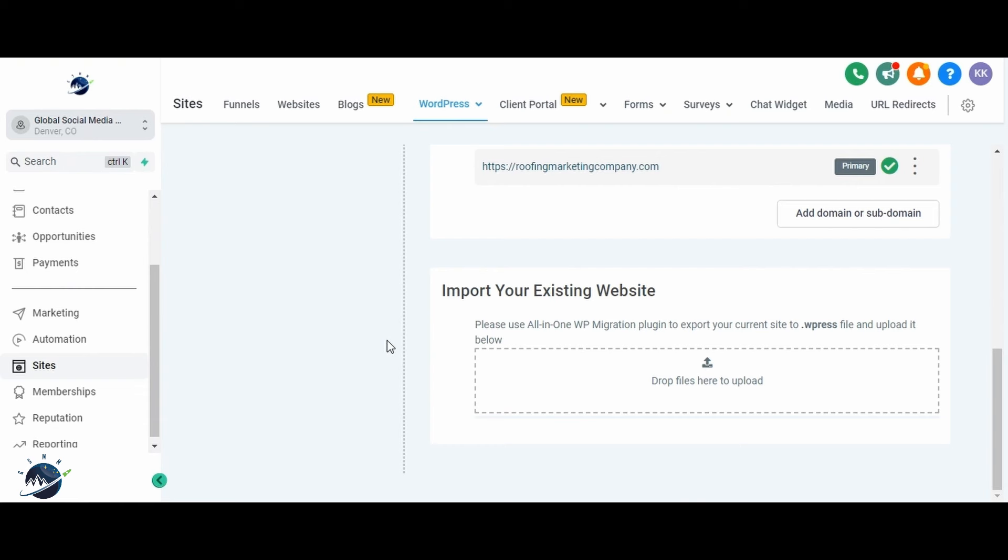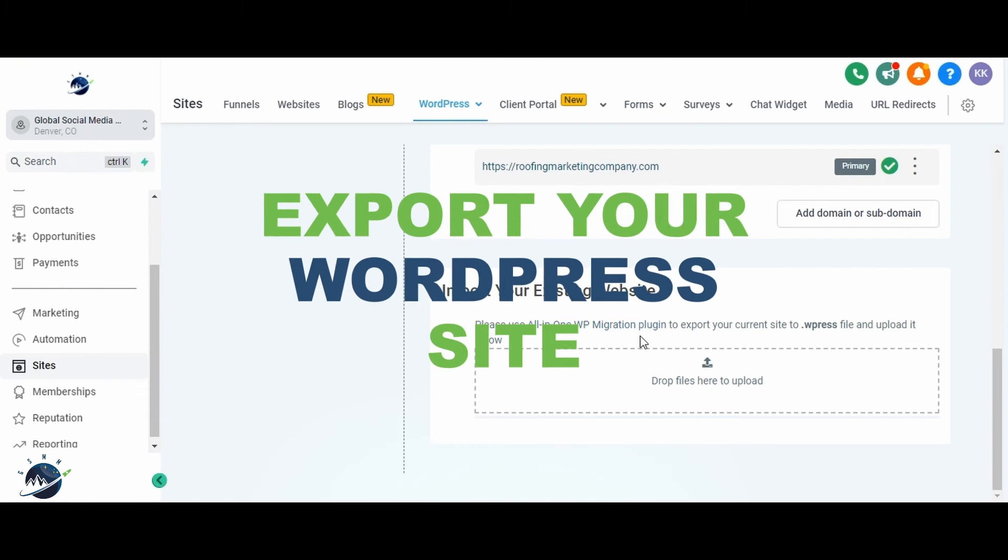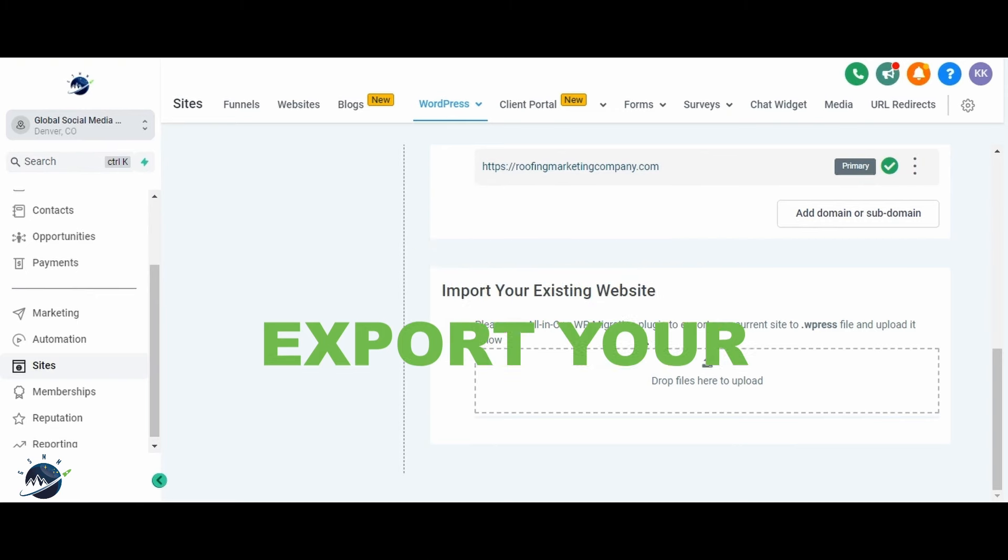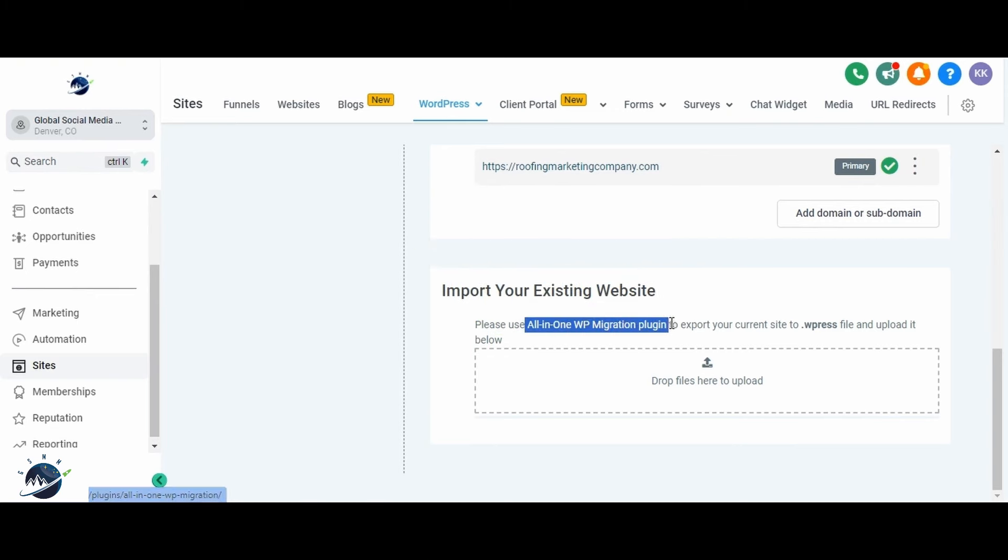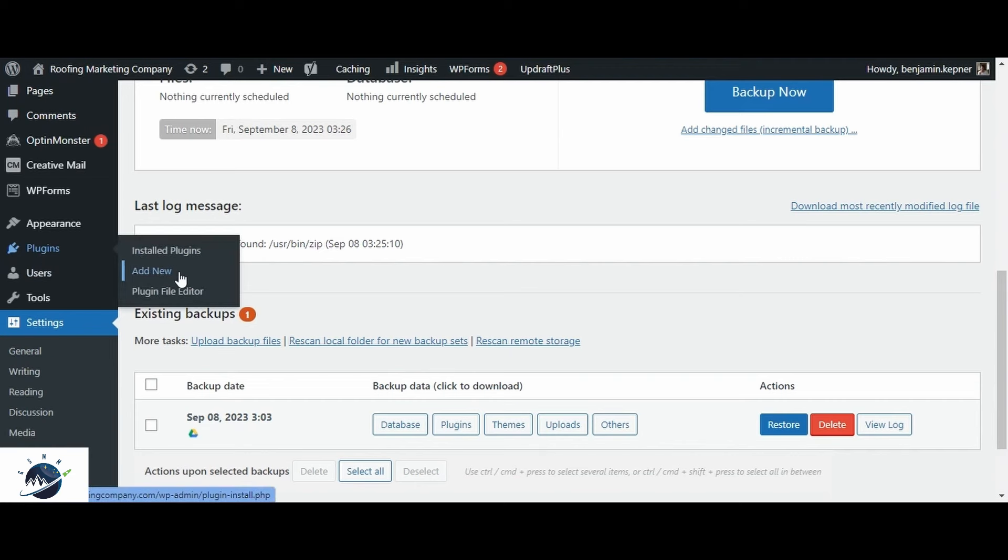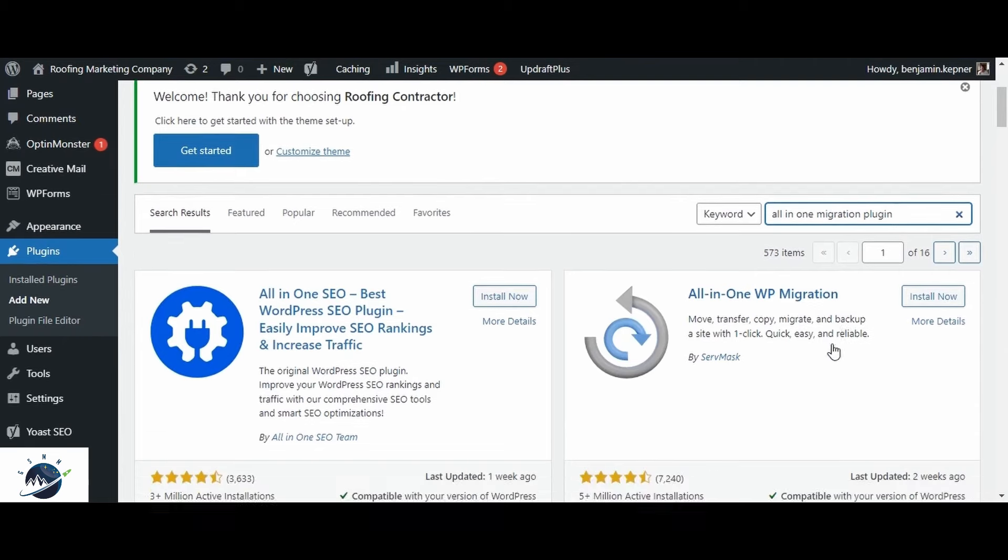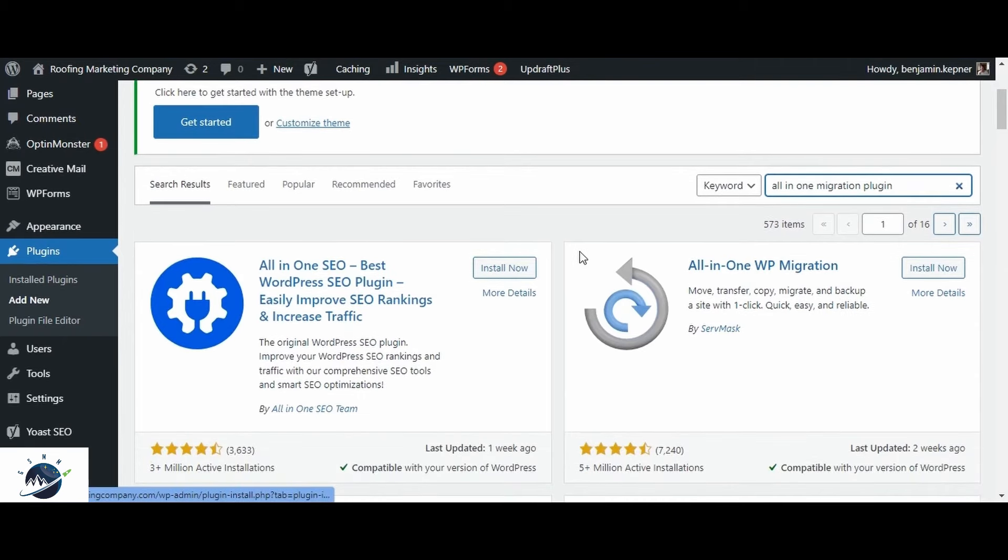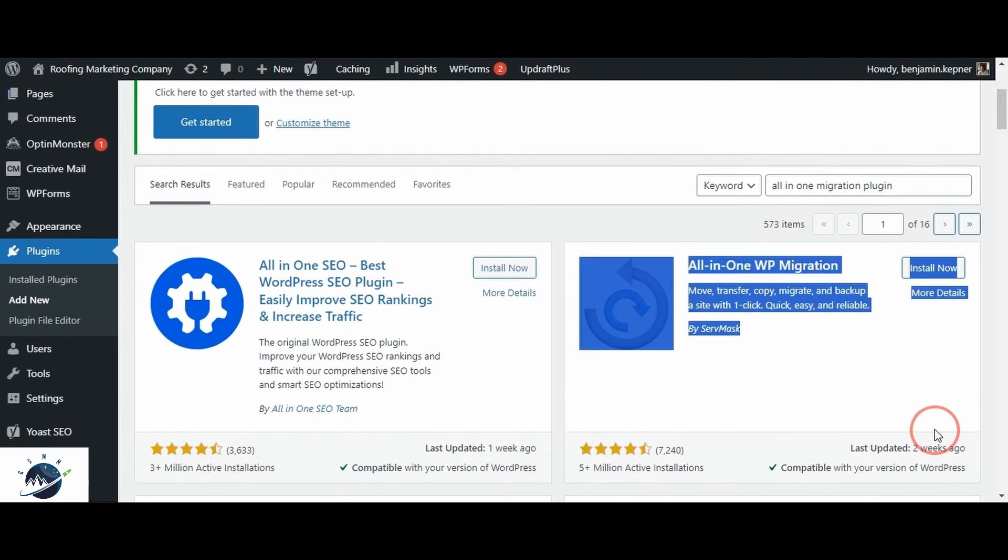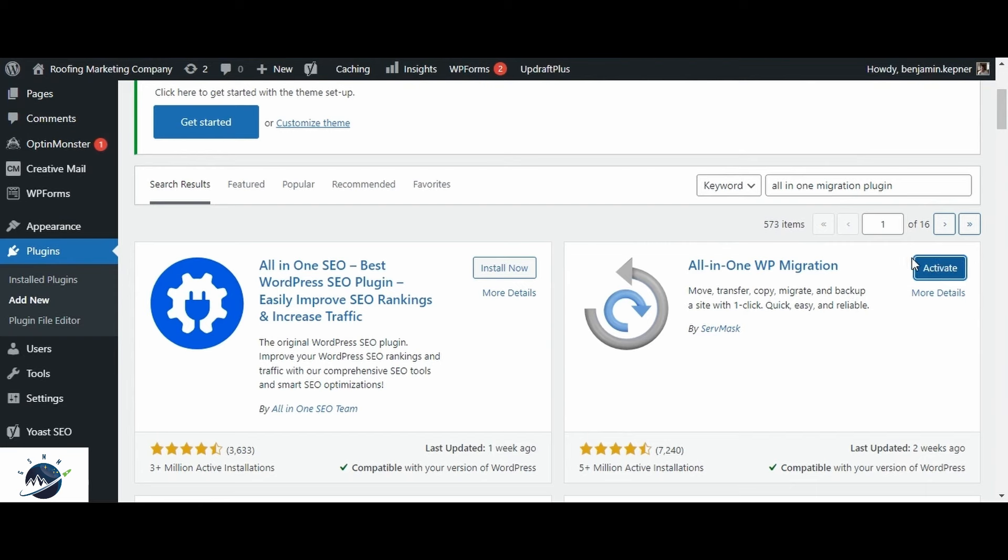After creating the backup, the next step is to export your current website from the WordPress platform. To do this, you can utilize the All-in-One Migration plugin. Here's a step-by-step guide. Navigate to the Plugin section of your WordPress site. Search for the All-in-One Migration plugin. Install the plugin by clicking on Install Now, then activate it.